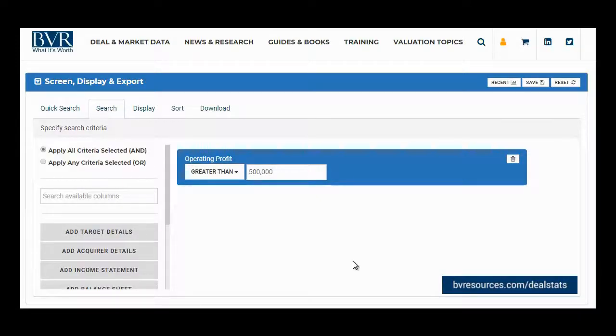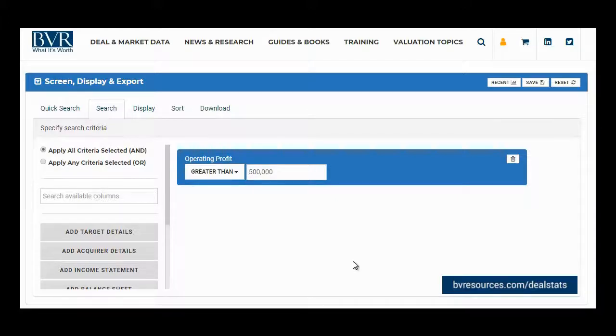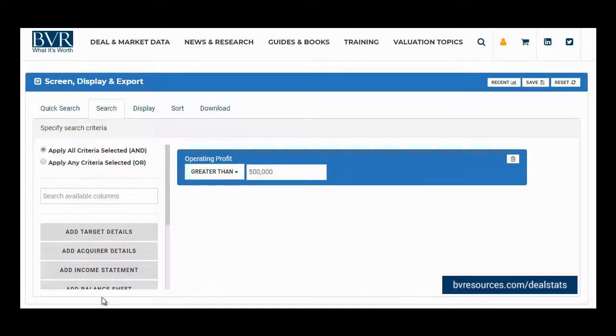To search for an available column using the searchable text box, begin typing the field you are looking for. When the suggested list begins to populate, select the field you wish to search for, such as EBITDA.